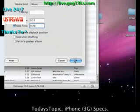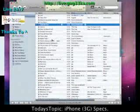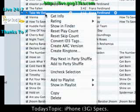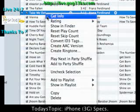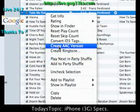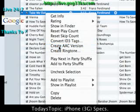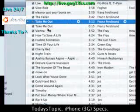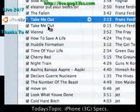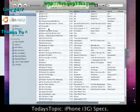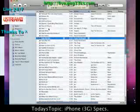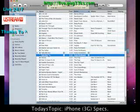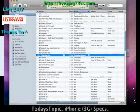Now I'm just going to go ahead and click OK. It's going to go ahead and strip it down. Then we're going to right-click Take Me Out and go down to Create AAC Version. It's going to convert it and make an identical one right there. We're going to get that song and just drag it out to your hard drive.